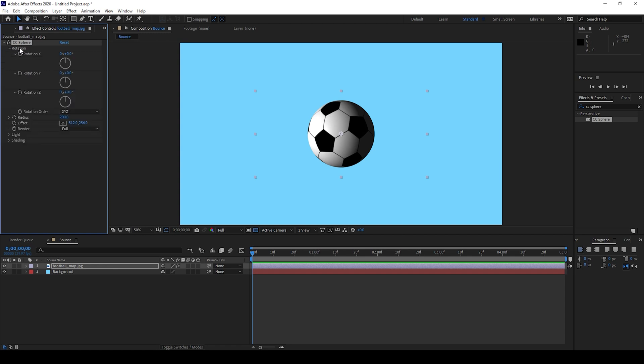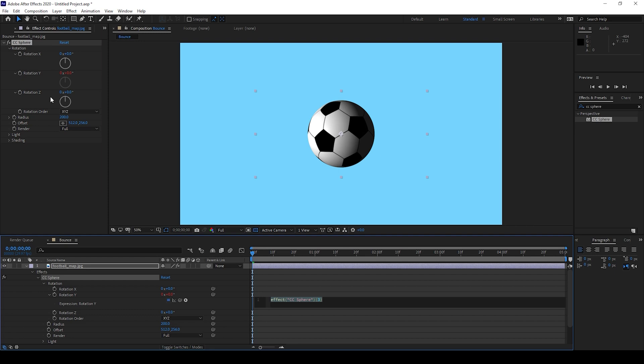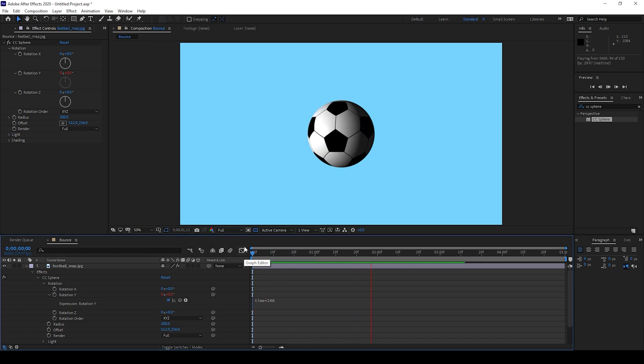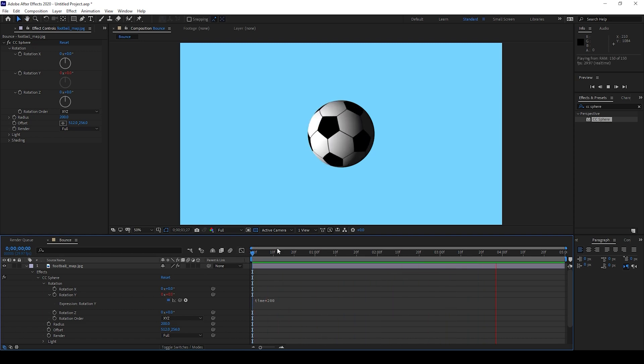So we'll first add some rotation to it. I'll expand the rotation, hold Alt on my keyboard and click on this timer button here for Rotation Y. I'll type in time into 200. And if I start playing the video you can see that the football would be rotating.